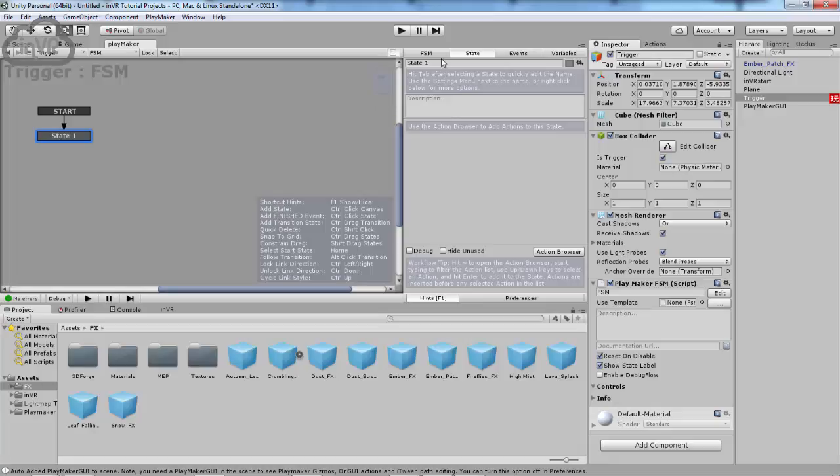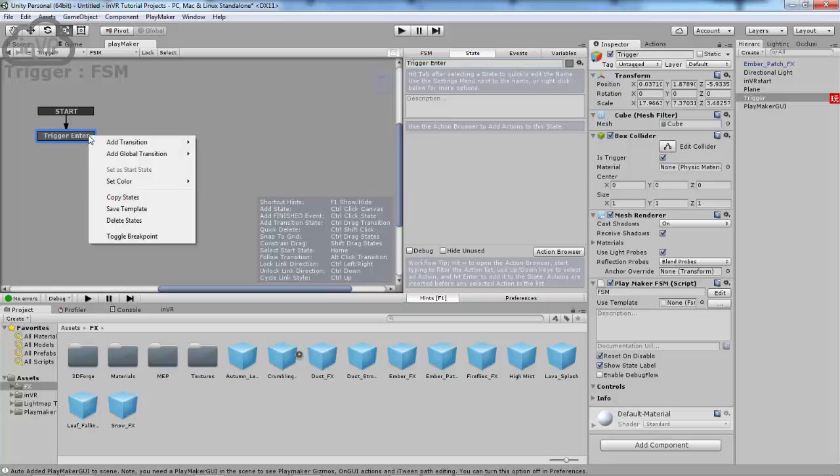But first, let's rename this to TriggerEnter, because the overall plan here is we are going to have it be, once you step into the trigger, you will activate that trigger. And that trigger will activate the particle effect that is currently hidden. So, we have that name TriggerEnter now. And to add a transition event, which is what we want to do, you're going to right-click and add transition. We don't need to do a global right now. You can just do a local and hit finish.